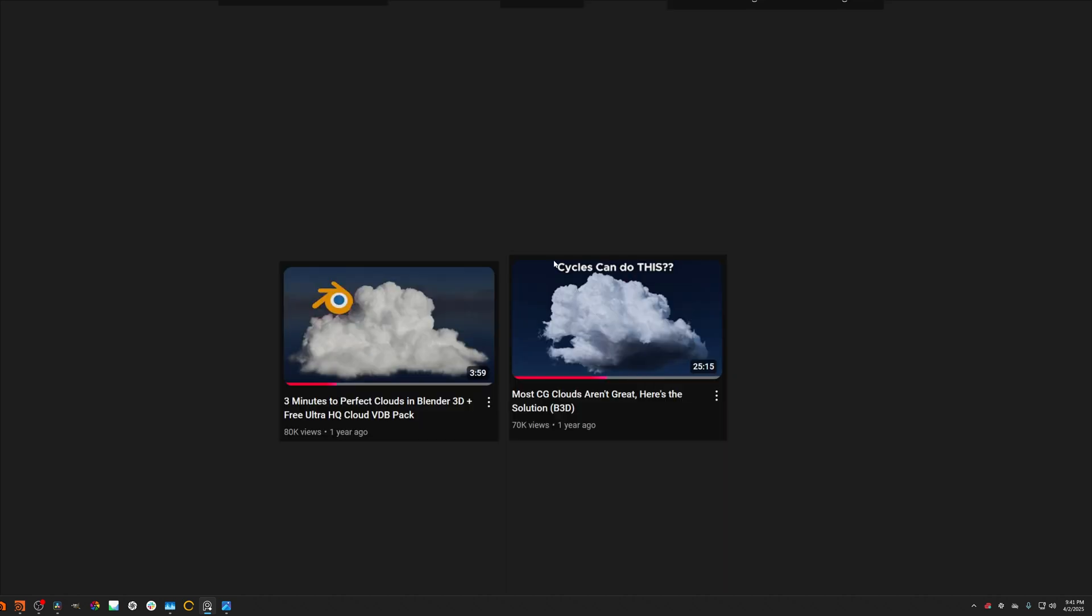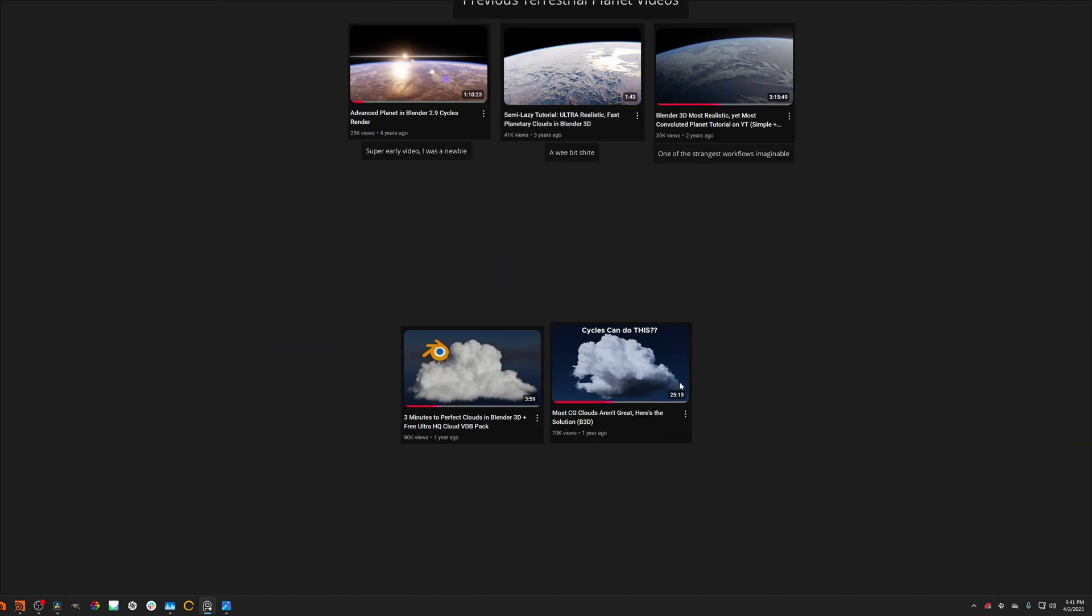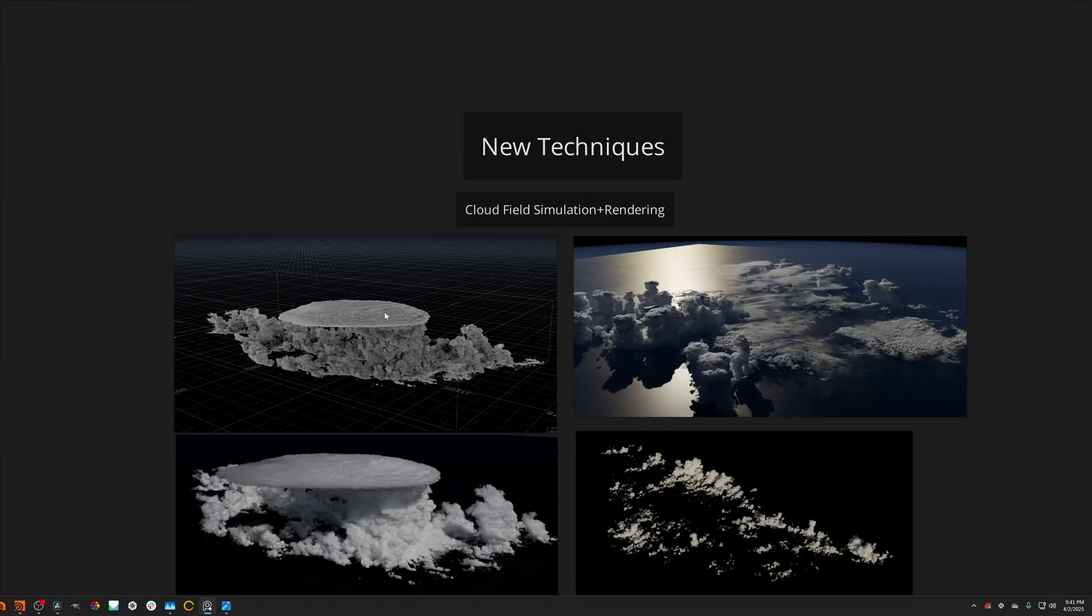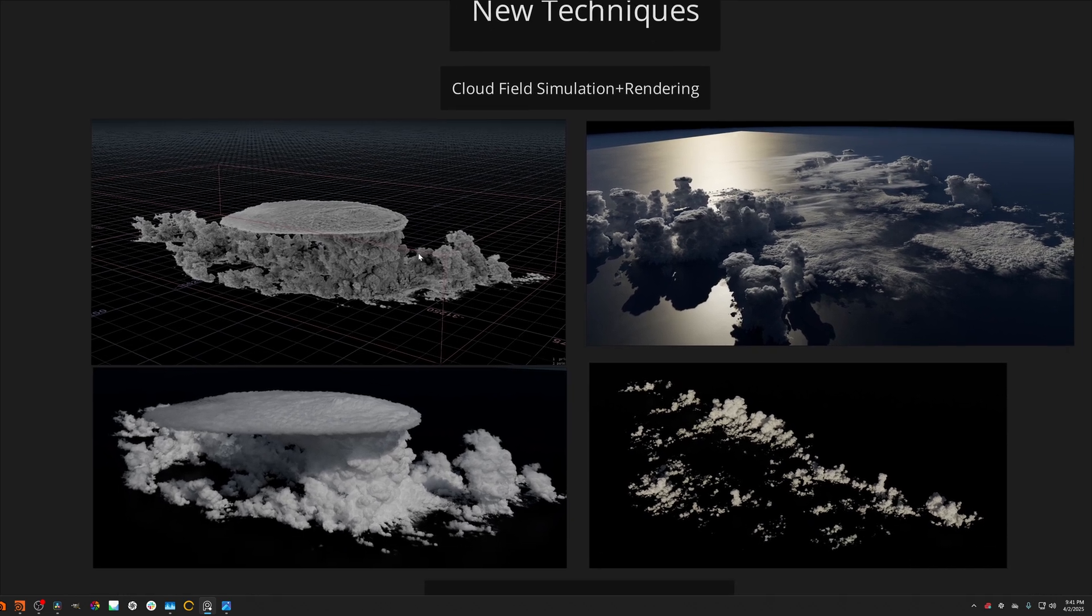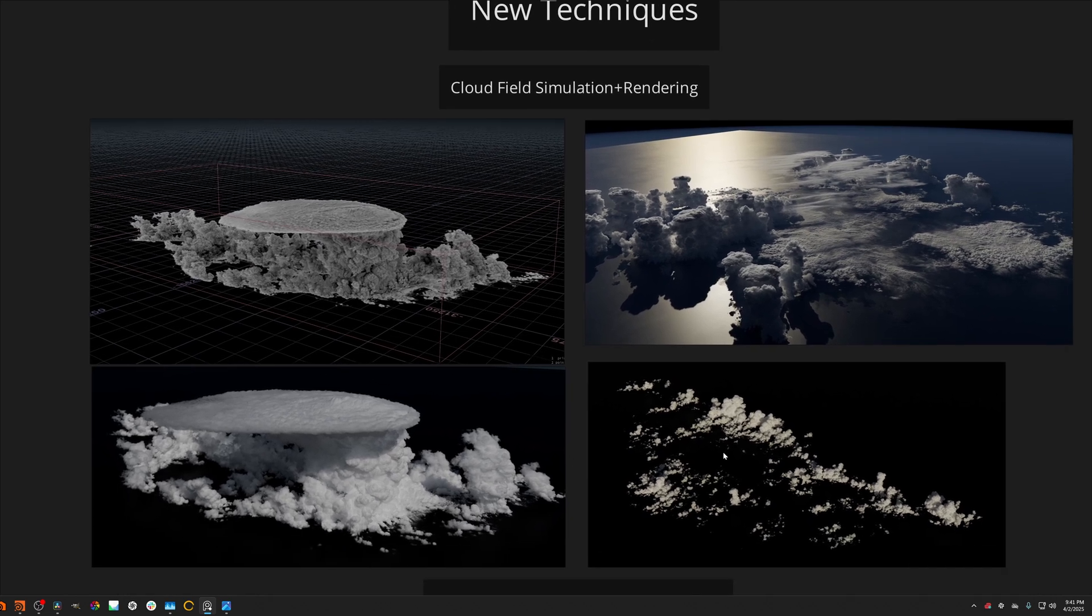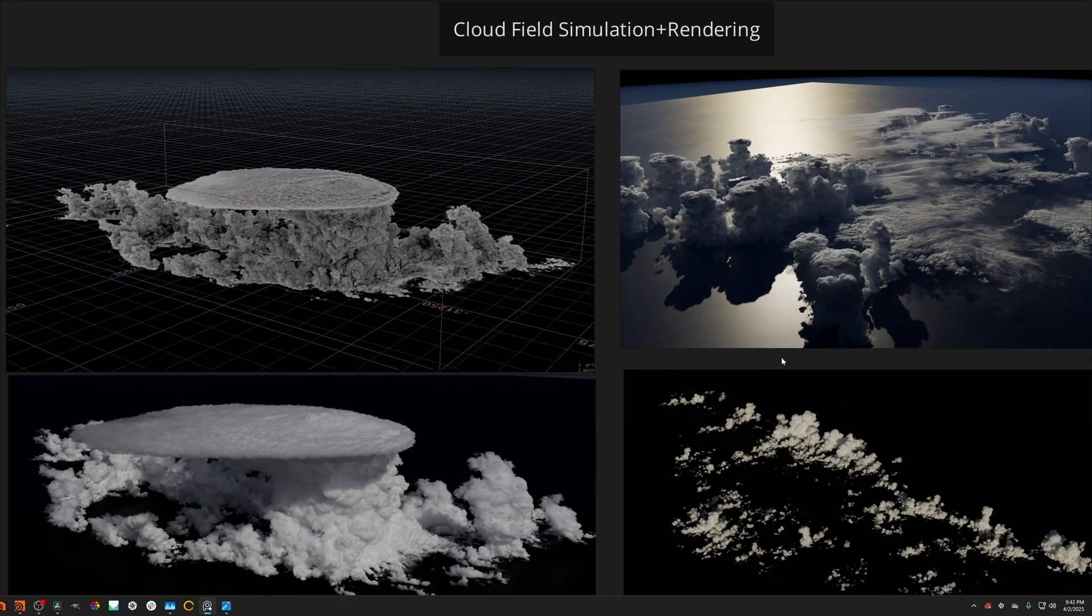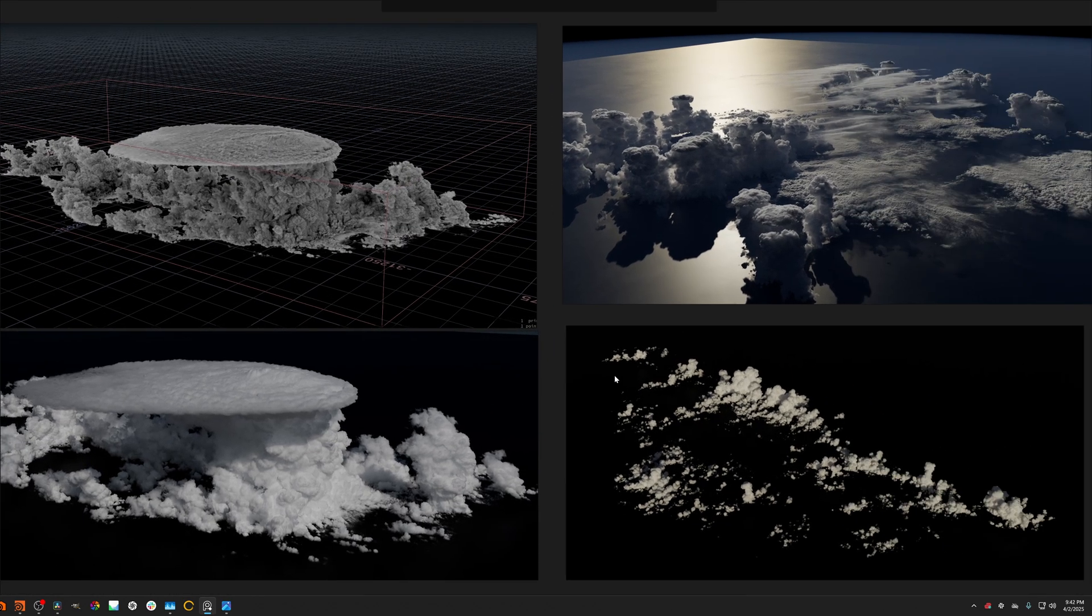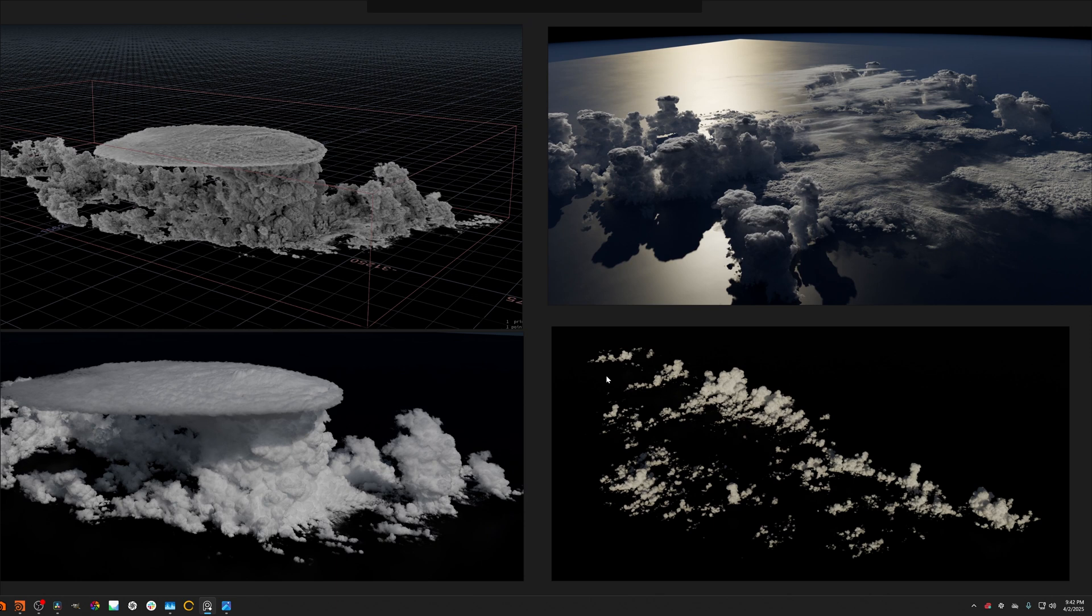And also since I last released a planet tutorial, I have become fairly well known as the cloud guy in the Blender community, as that has been my highest performing content. And we'll be adapting this to create larger cloudscapes by using satellite data to simulate cloud fields. And these are extremely exciting because they just look so cool. And they're usable way beyond just the context of planetary rendering. And this is why I consider this also just a more general atmospherics course.